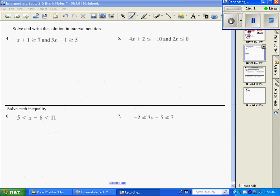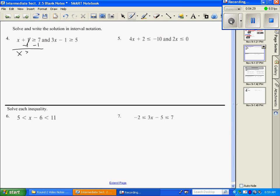We're going to do the same concept, but first we need to solve these inequalities and get x by itself. Subtract 1, and then x is greater than or equal to 6. Over here on the other one, solve for x and get x is greater than or equal to 2. So those are my two inequalities.